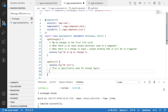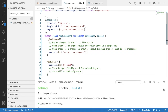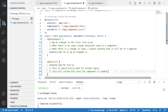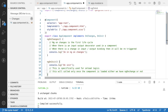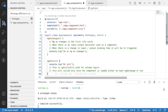ngOnInit is specifically used for on-load logic. Whenever the component loads, if you want to perform logic like an HTTP GET request, variable assignments, or creating reactive forms, you do it here. This will be called only once when the component is loaded. If you reload the application, ngOnInit will call again, but never during subsequent lifecycle iterations. It loads only one time, regardless of whether ngOnChanges ran.